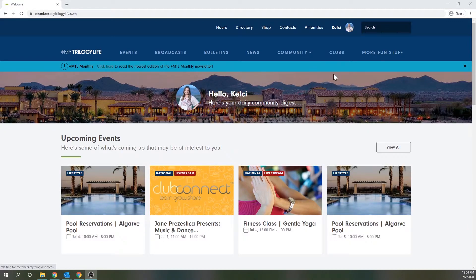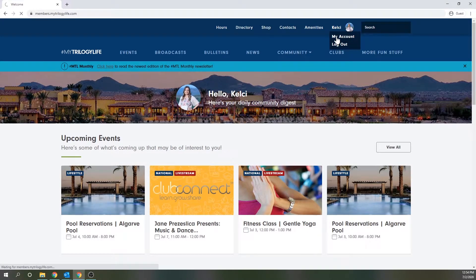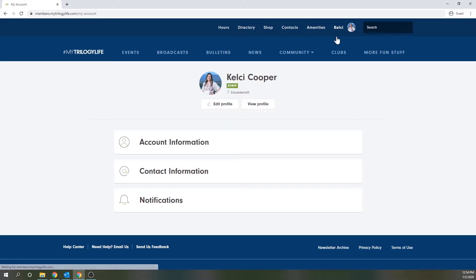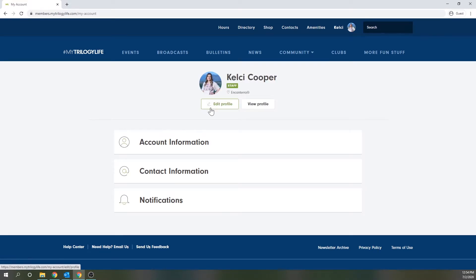To upload or change your profile image, you'll go to the my account section by hovering over your name and then selecting my account. Then click into edit profile.